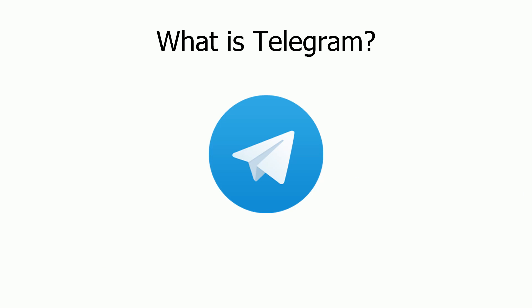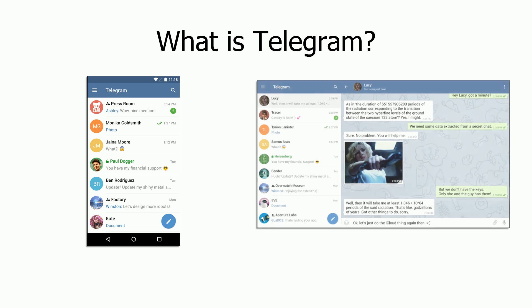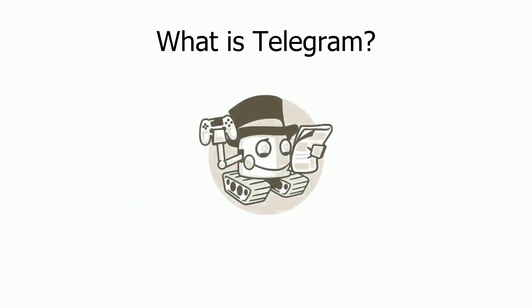For those wondering what telegram is, it is an instant messaging service very similar to whatsapp. It has some additional features such as a desktop application but the main feature that we're interested in is the bot API. This allows you to programmatically interact with users directly in their app.